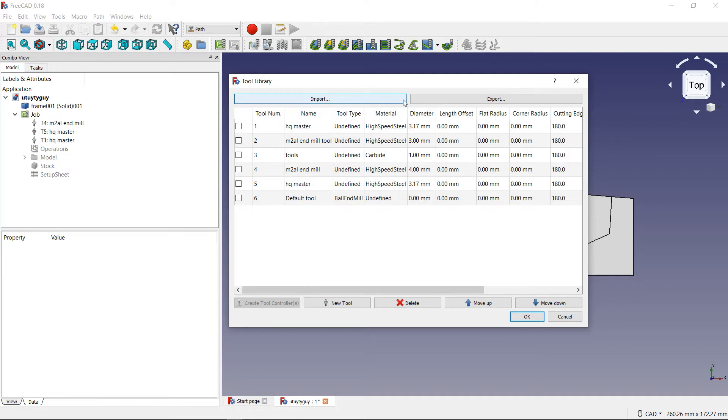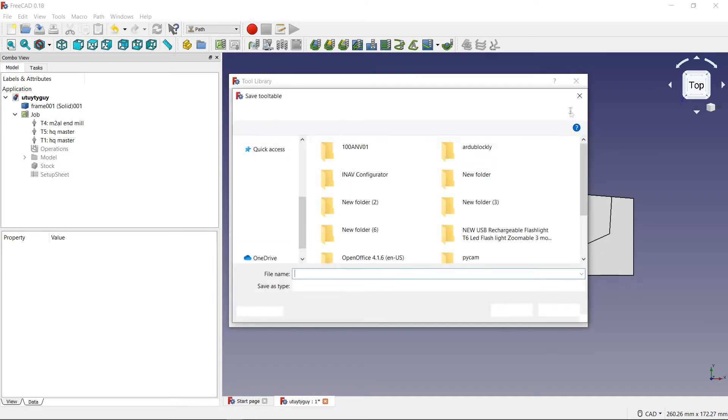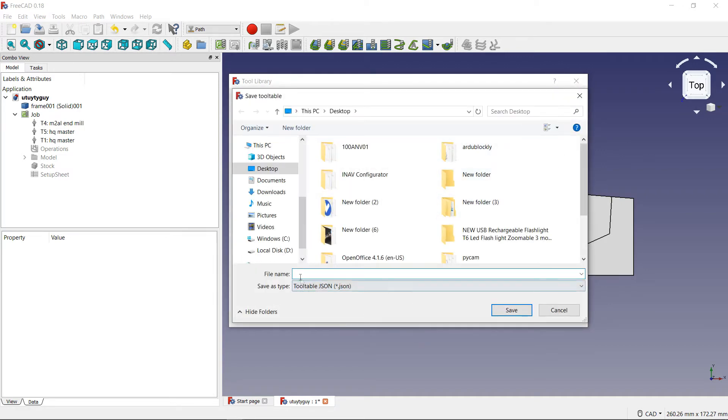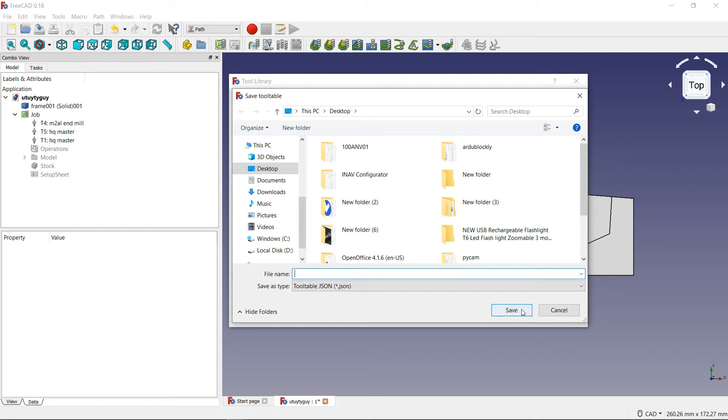And you want to import it onto your new PC. Well, very simple. You can do that here. You can just click export. You type in the name of the file of the tool library that you want to export. Here you press save.